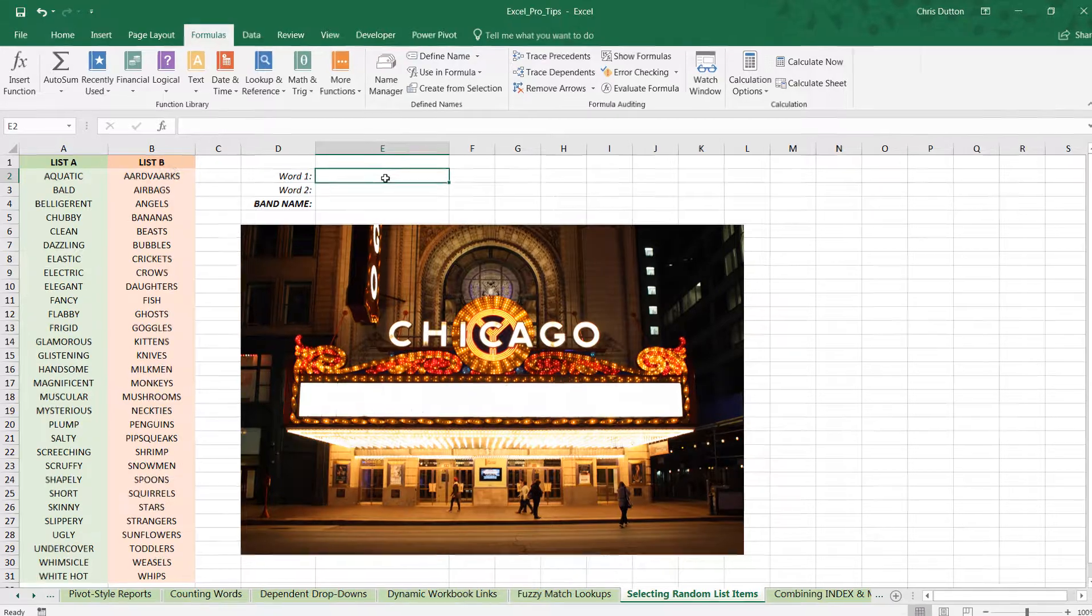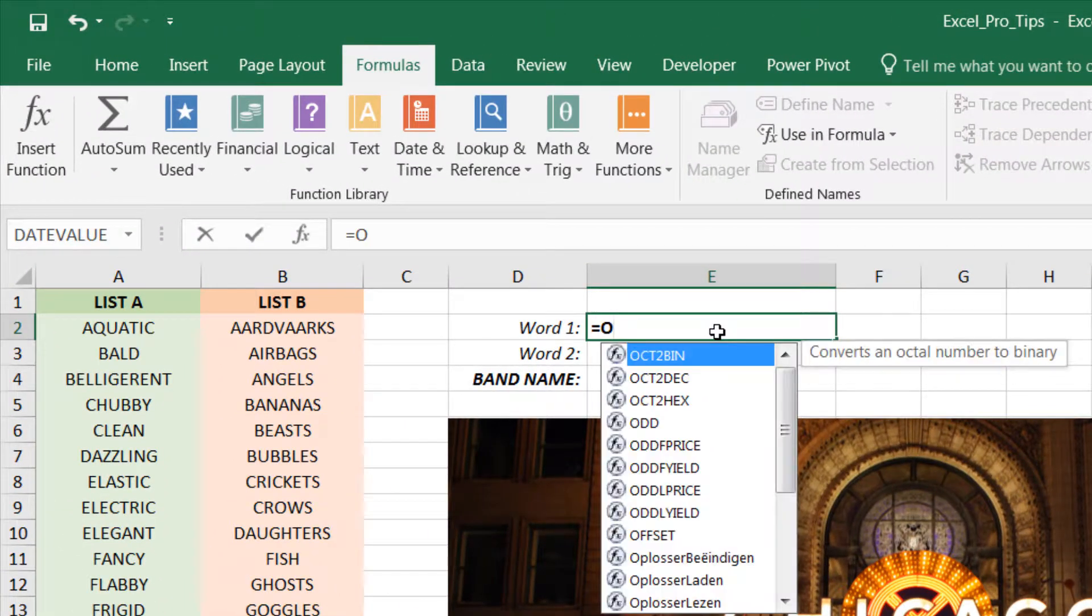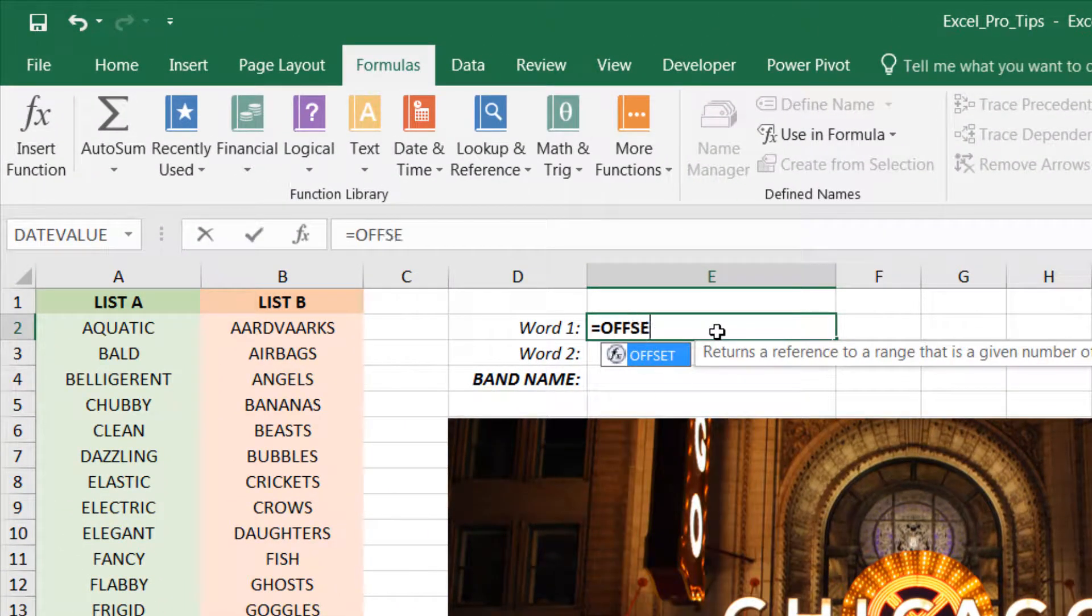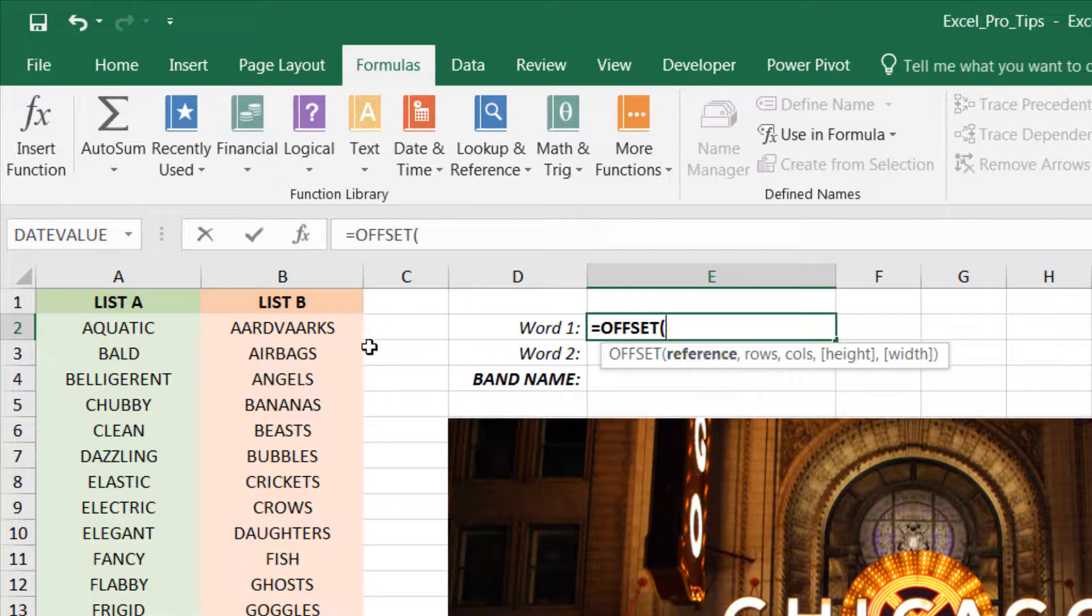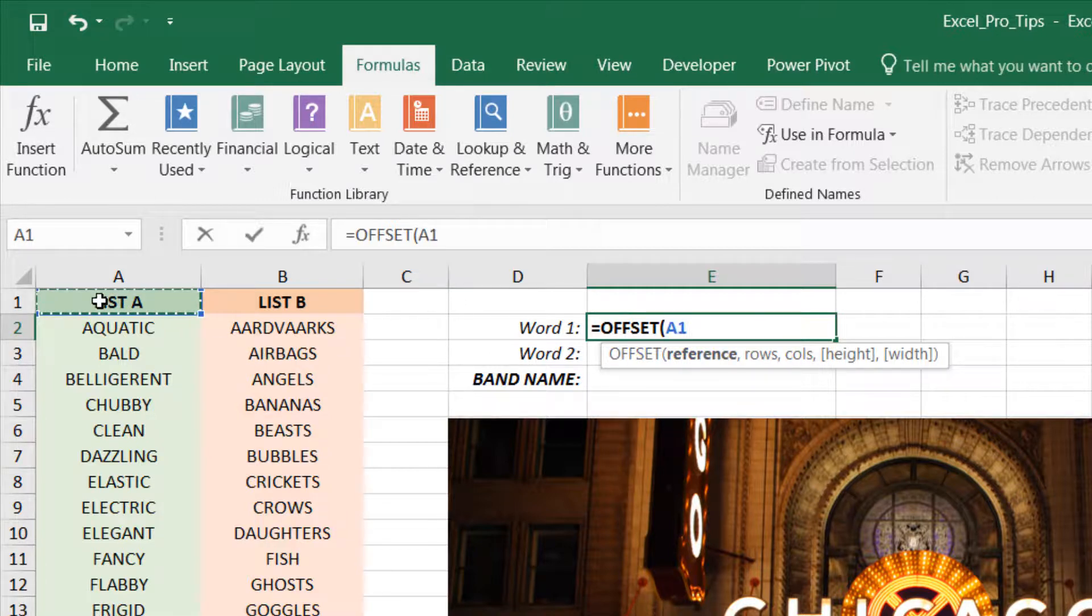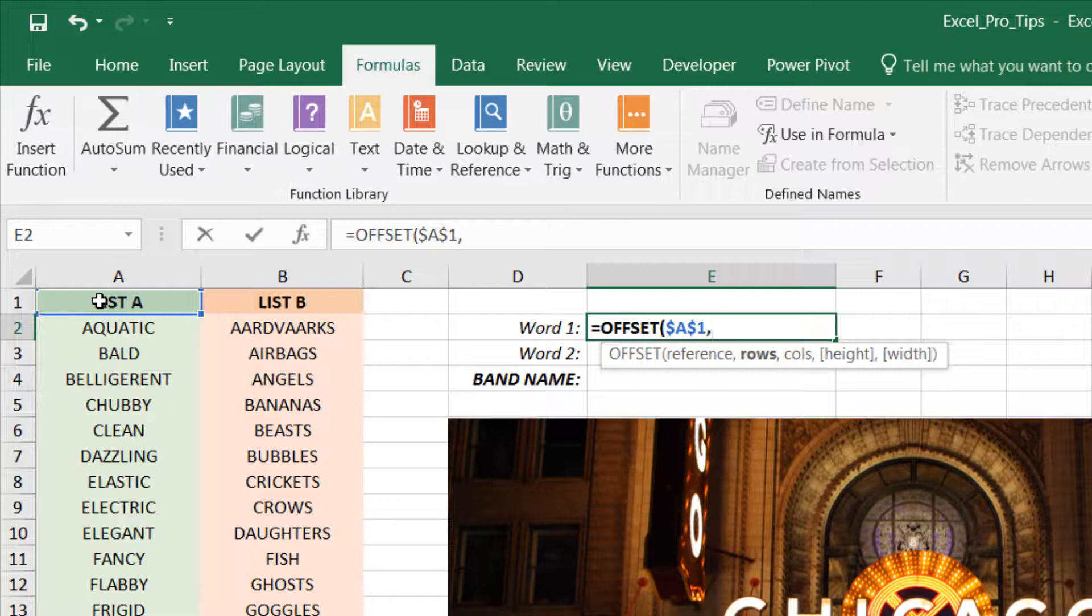Let's go ahead and start typing this function. We are going to offset from a given reference or starting point - in this case our header from list A, cell A1. Let's lock it in with F4. Now the number of rows that we want to move this reference down - this is where the randomization comes in.